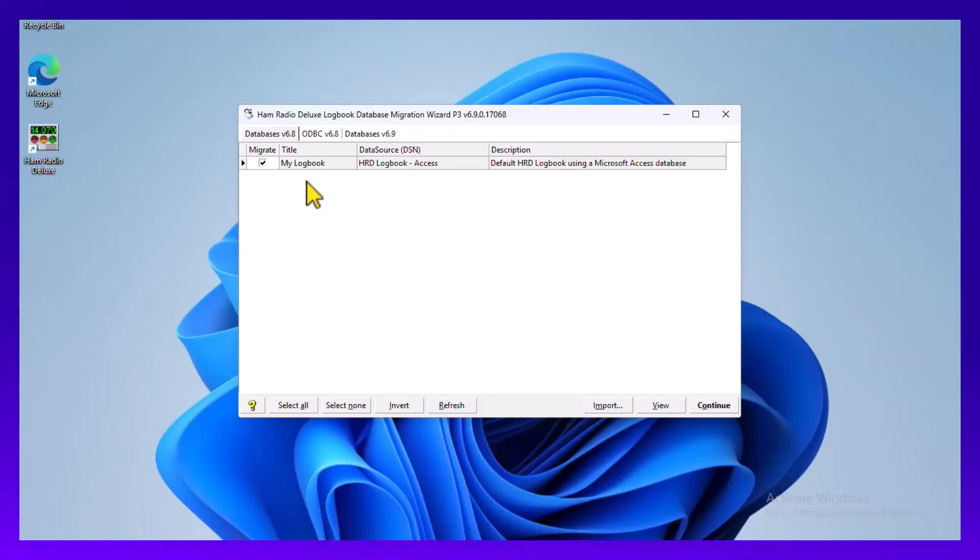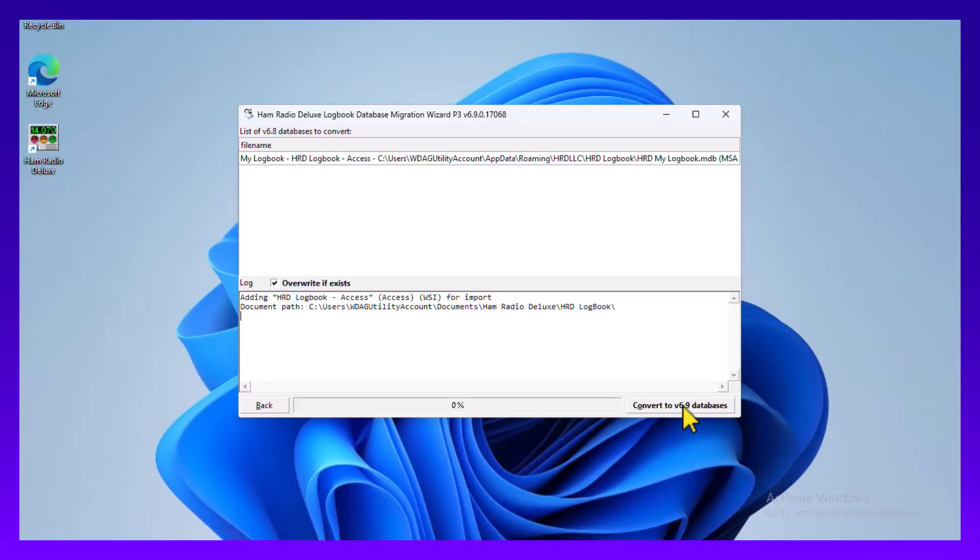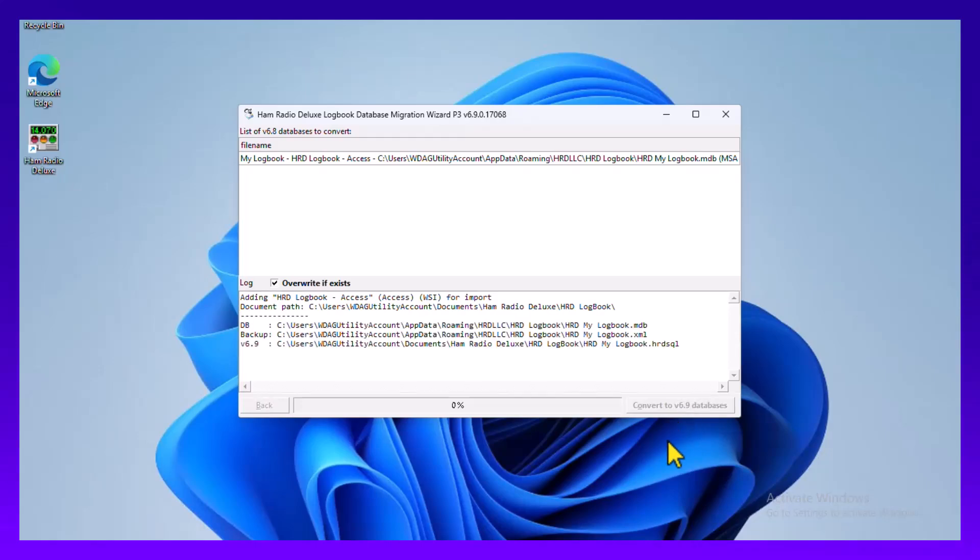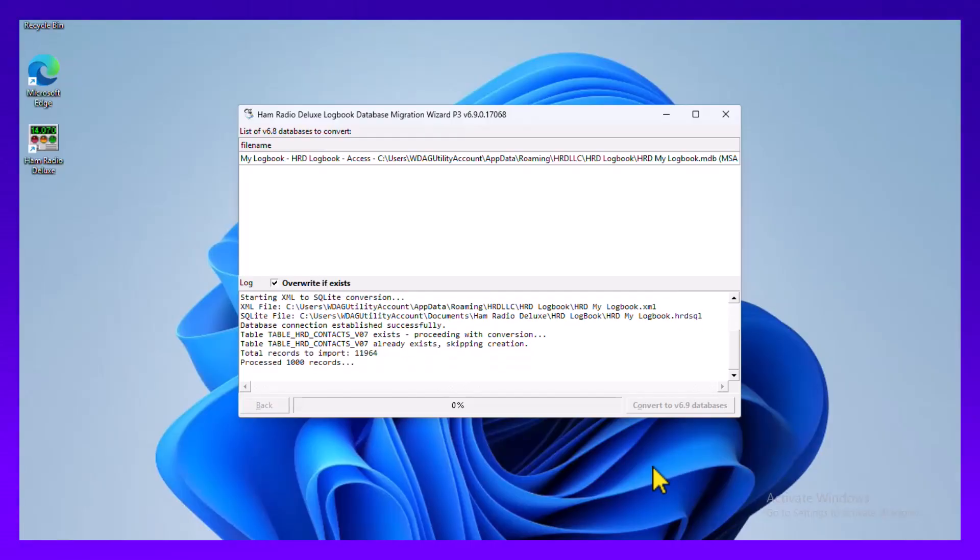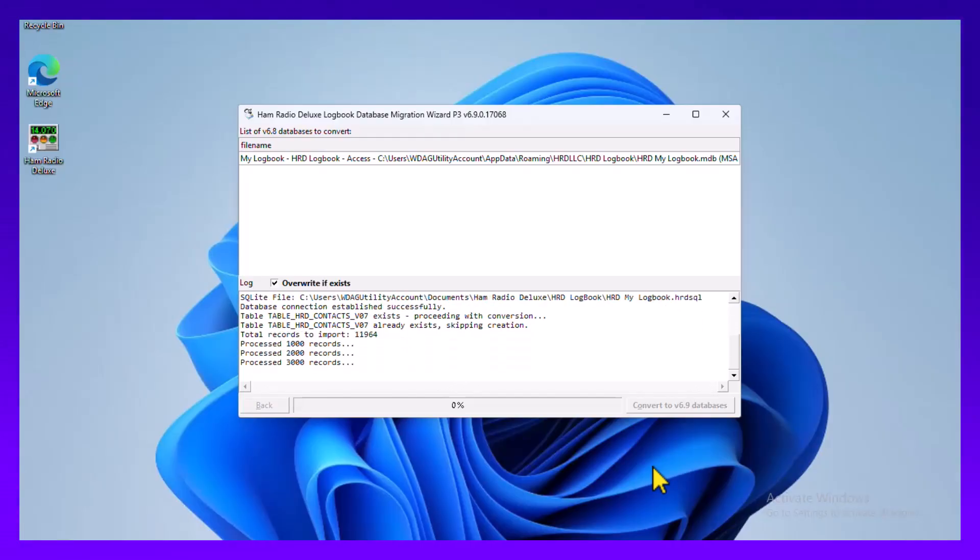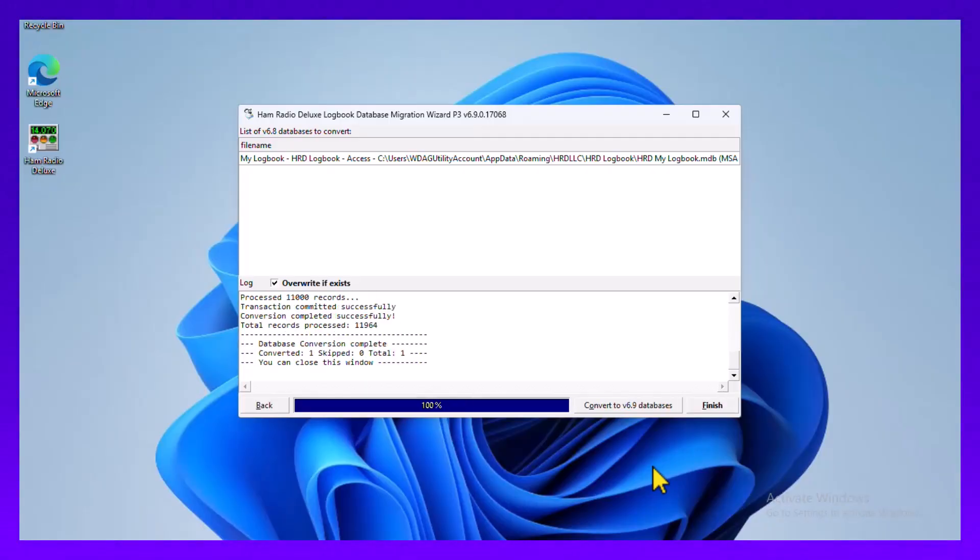If you see your database selected here, just click continue and it's now going to show me what it's going to do. It's going to override it if it exists. I'm going to do the conversion here. It's creating the new SQLite table and now it's going to import the records. There's just under 12,000 records here. That's done, that's all the time it took.